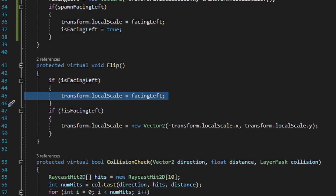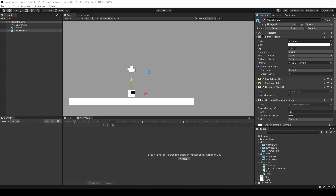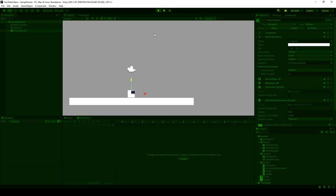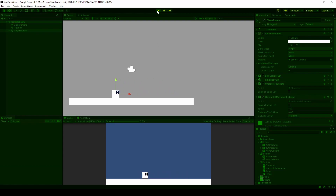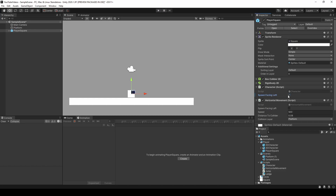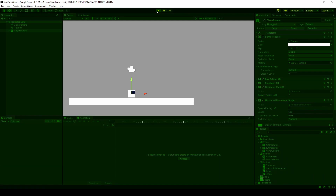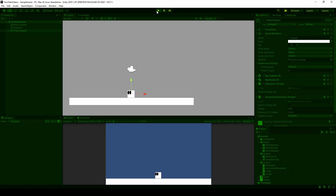We can go ahead and save these scripts, go back into Unity, and test it out. I'm going to first test it out by having the player spawn facing right. As you can see, once I start moving left the player sprite flips, and the sprite is now facing a leftward direction. If I now start moving right, the player sprite flips again. Now let's test it out where we have the player spawn facing left. I'll check the box on the character component for spawn facing left, and now when I hit play, the character loads into the scene facing leftwards and can still flip accordingly as needed.